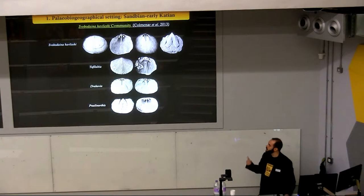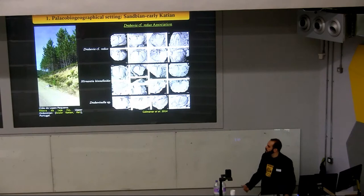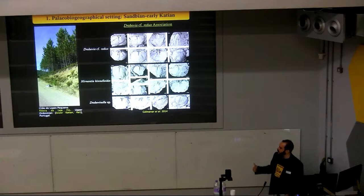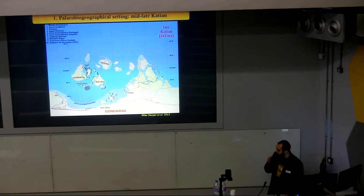These communities were dominated mainly by orthids, as for example the Svoboda-Habliceki community, and also by drabovids, as occurred sometimes in Portugal and in Bohemia. Here you can see an example of these drabovid-dominated communities for the lower Katian of Portugal.